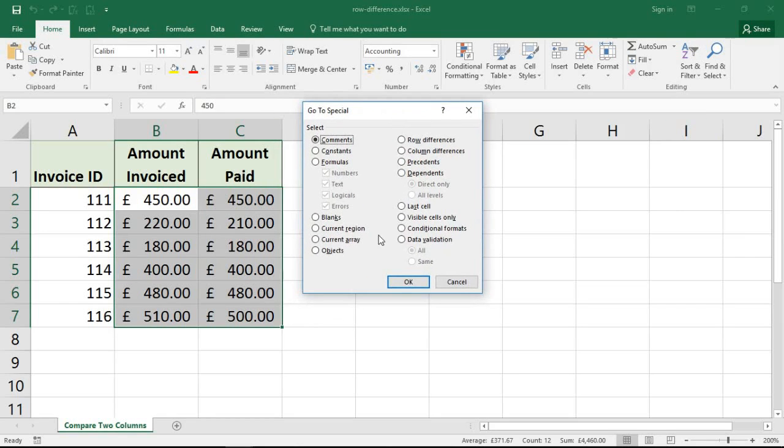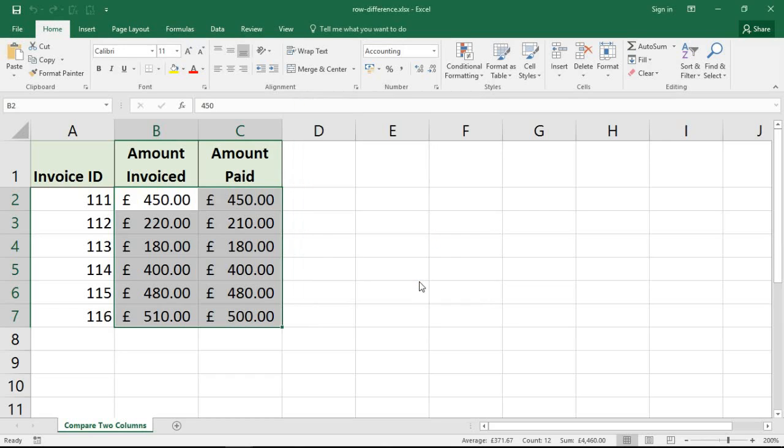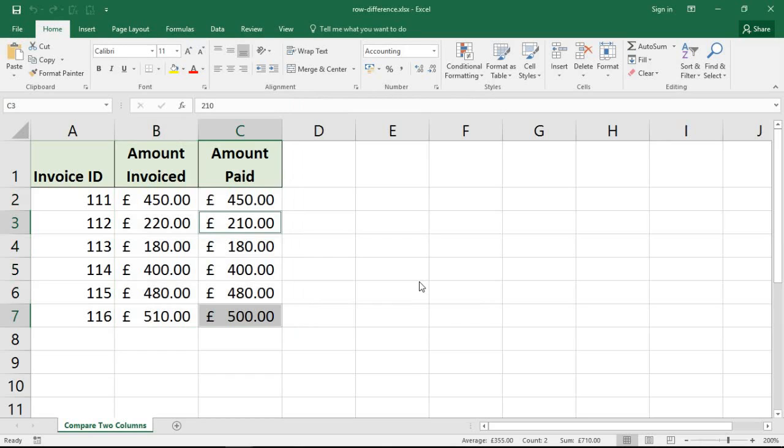We have some fantastic options in here. The one of interest right now is Row Differences - are there any differences in the values of each of those rows? Click OK, and Excel will simply highlight or select the cells that are different.